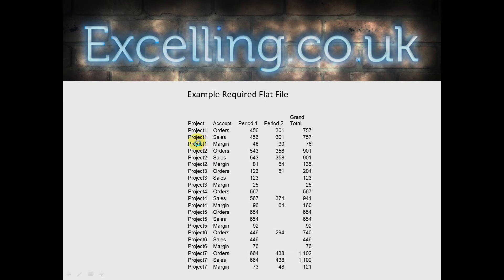This is what a flat file should look like. You can see that the project number detail, the first column, is present for every single row. Now all programs should be able to reference the rest of the data.